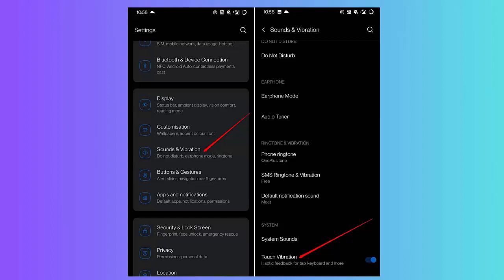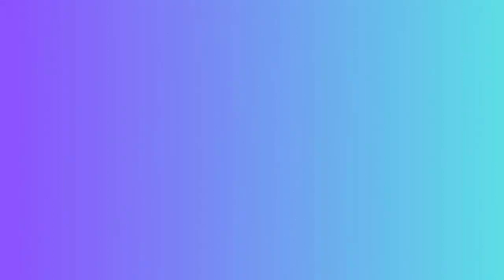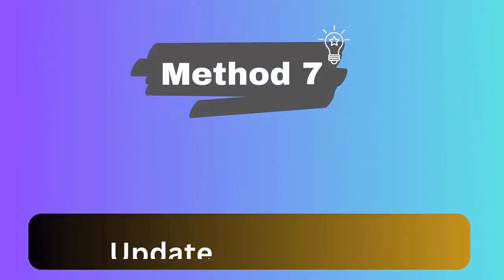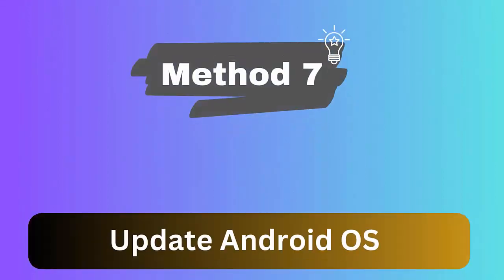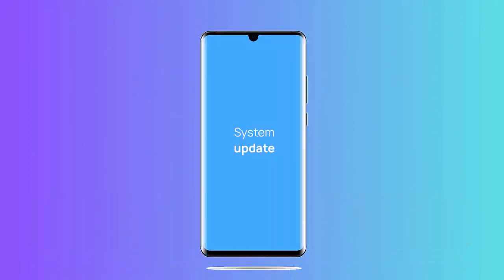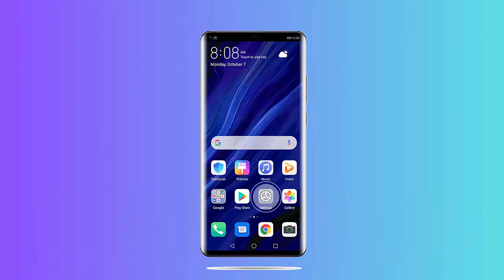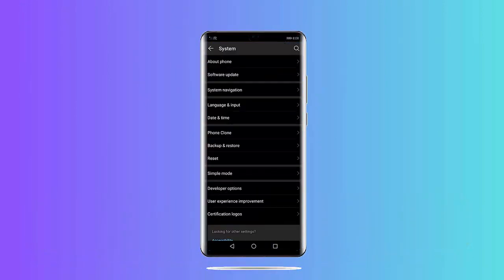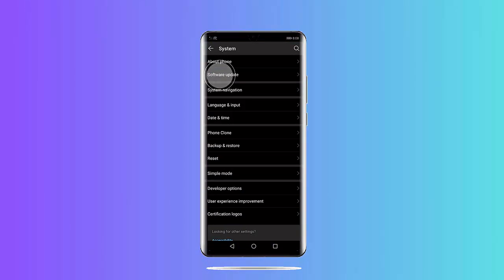Method 7: Update Android OS. Check below steps: First go to Settings, move down to System Updates. Now click on Check for Updates. After that, click on Download and Install option if any update is available.